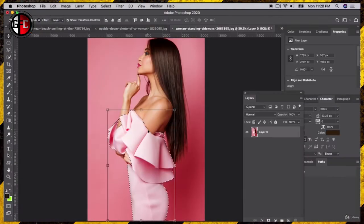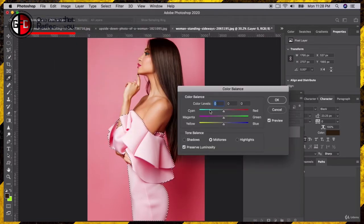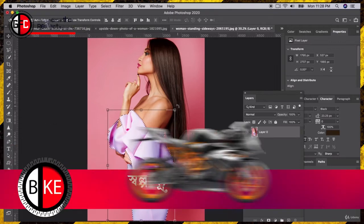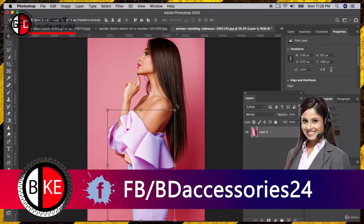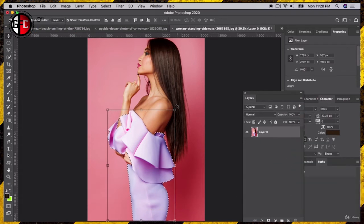We have her dress selected. The tempting thing to do is go up to Adjustments and do things like color balance to change the shade of her dress, but the problem is when you click away and start doing other things and want to change the dress color again, you're stuck with what you have — you're kind of destroying the original photo. What we want to do is keep the original photo intact, just in case we ever want to change the dress again. This is called non-destructive editing.